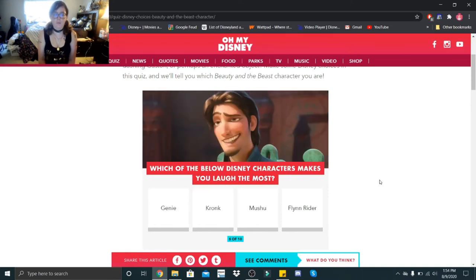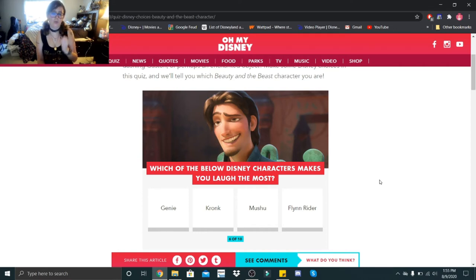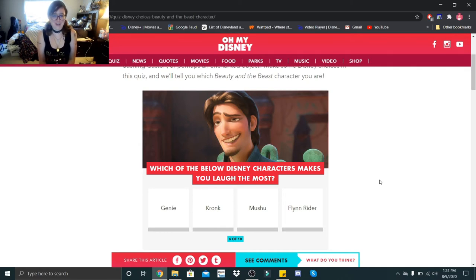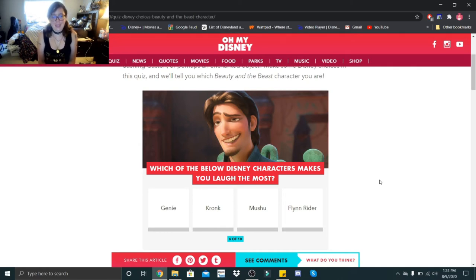Which of the below Disney characters makes you laugh the most: Genie, Kronk, Mushu, or Flynn Rider? That is not fair because Genie, Kronk, and Mushu make me laugh. I think I would hand it off to Mushu because we quote him the most.